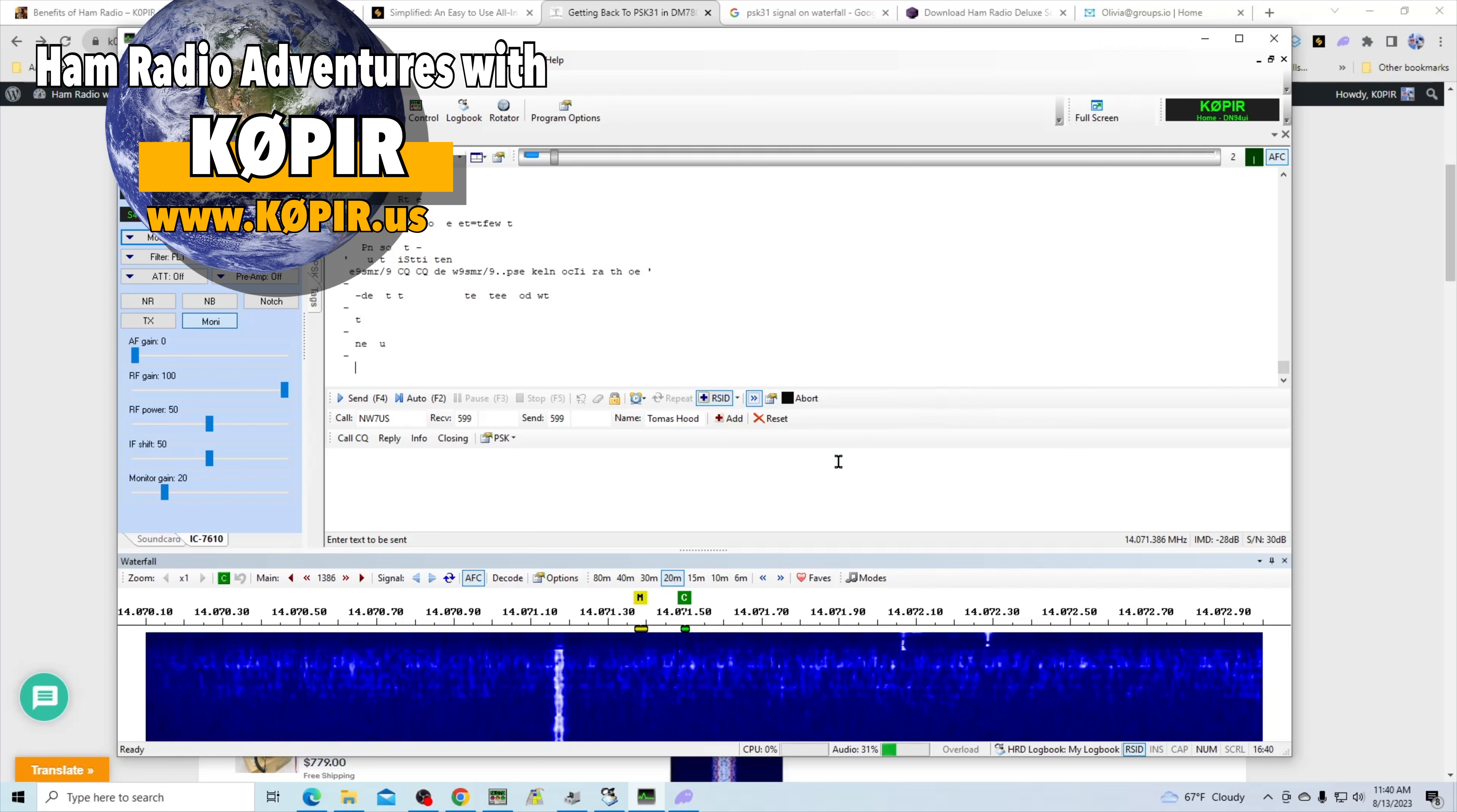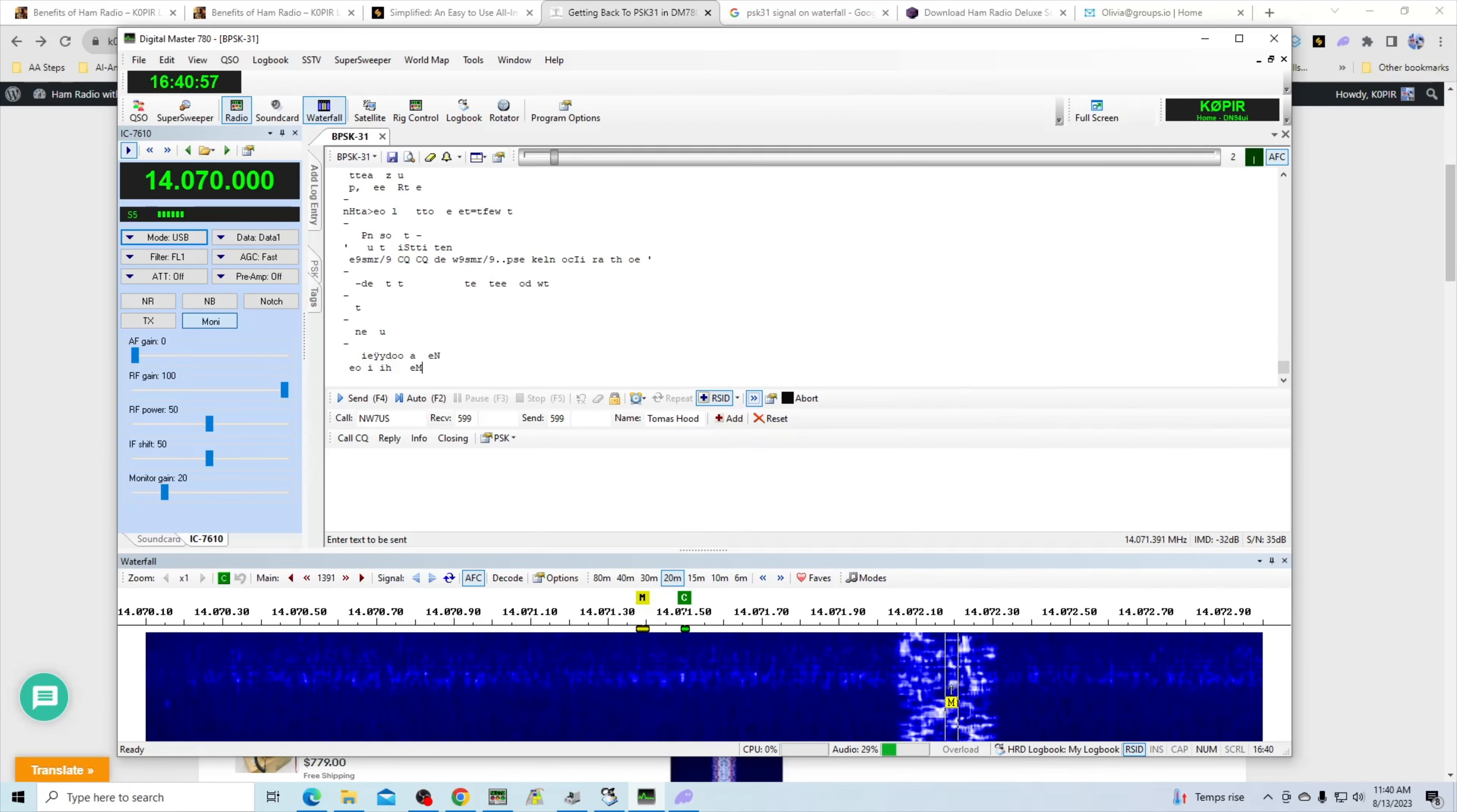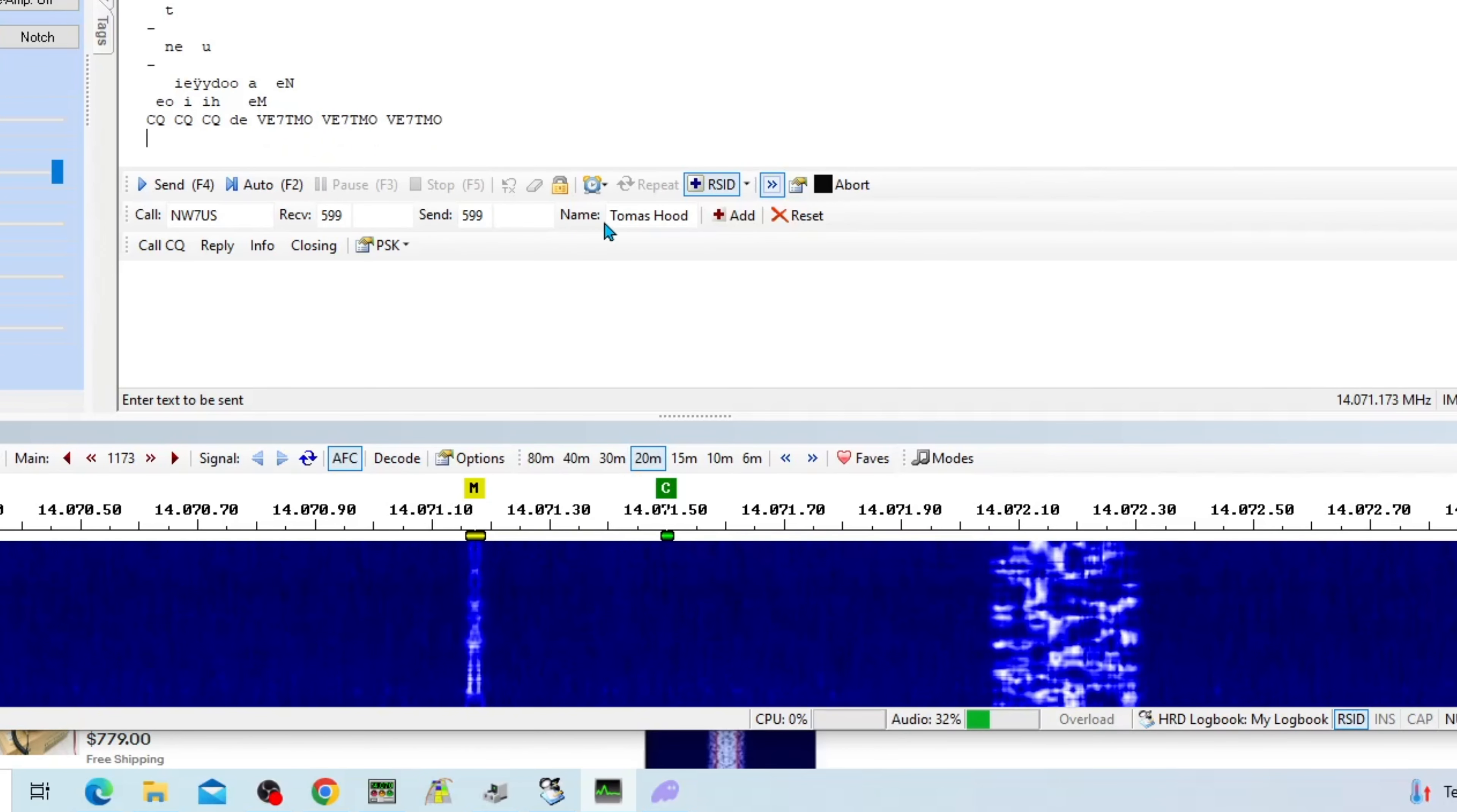I am on PSK31. Here's the drop-down and I'll just go over to PSK and BPSK-31. That's the mode we're going to be talking about. Looks like somebody is over here maybe on Olivia. Here's a PSK31 signal.